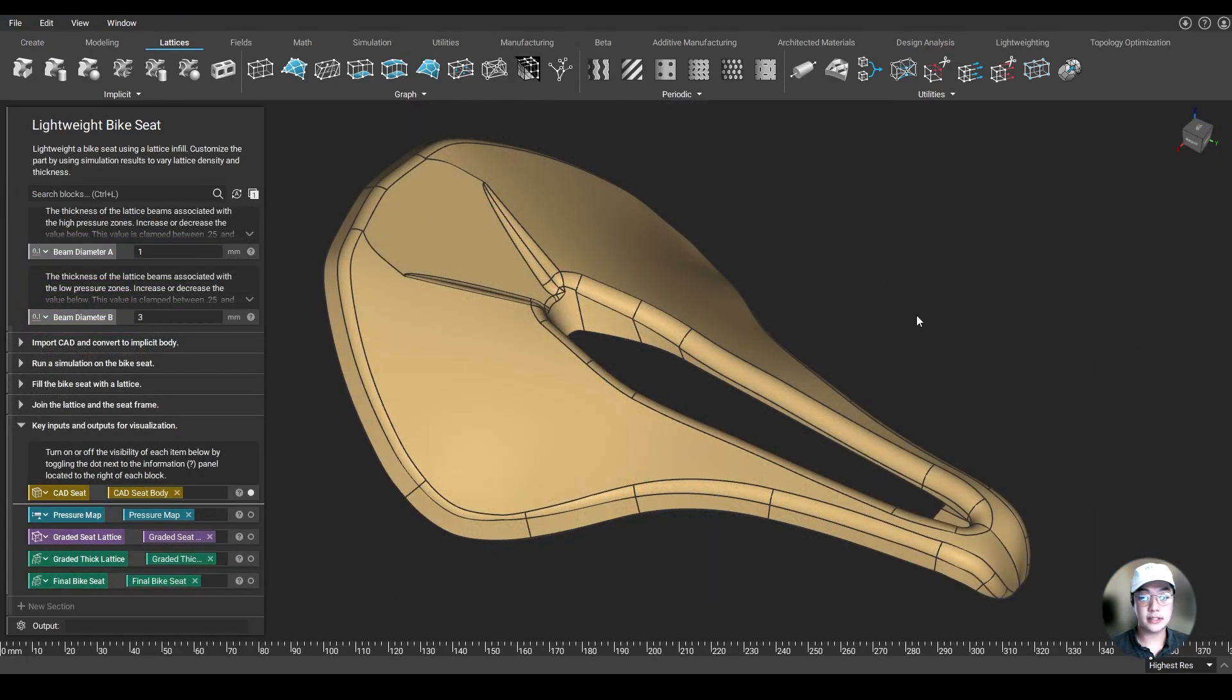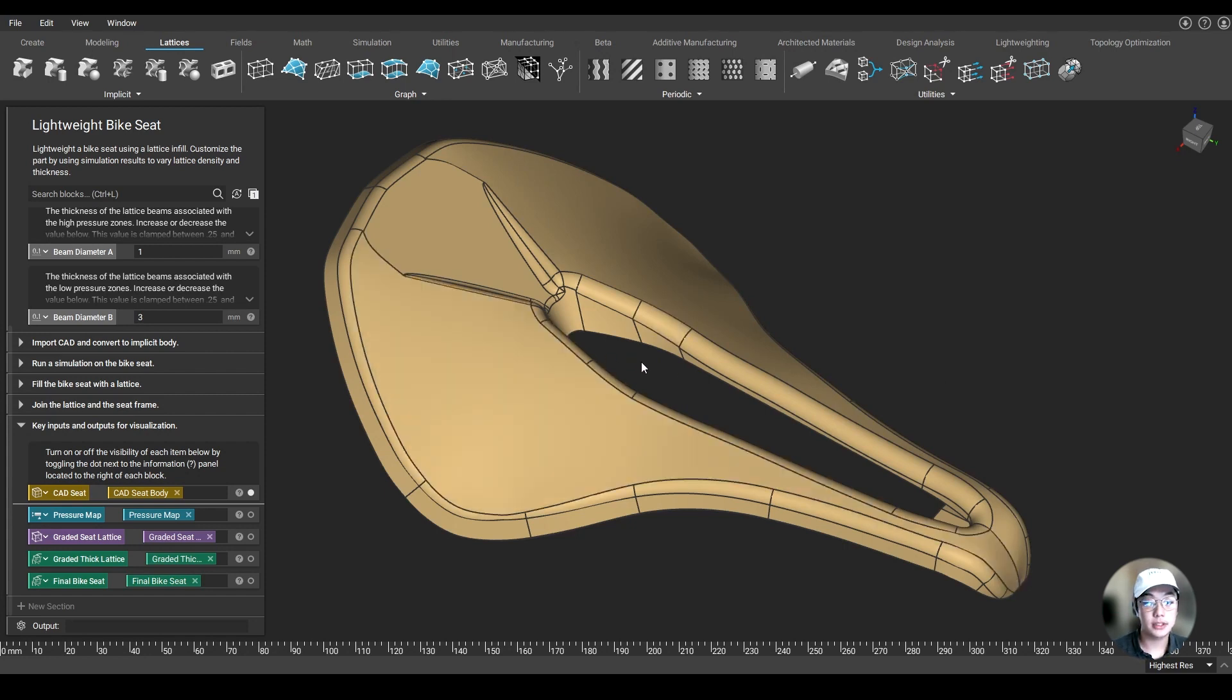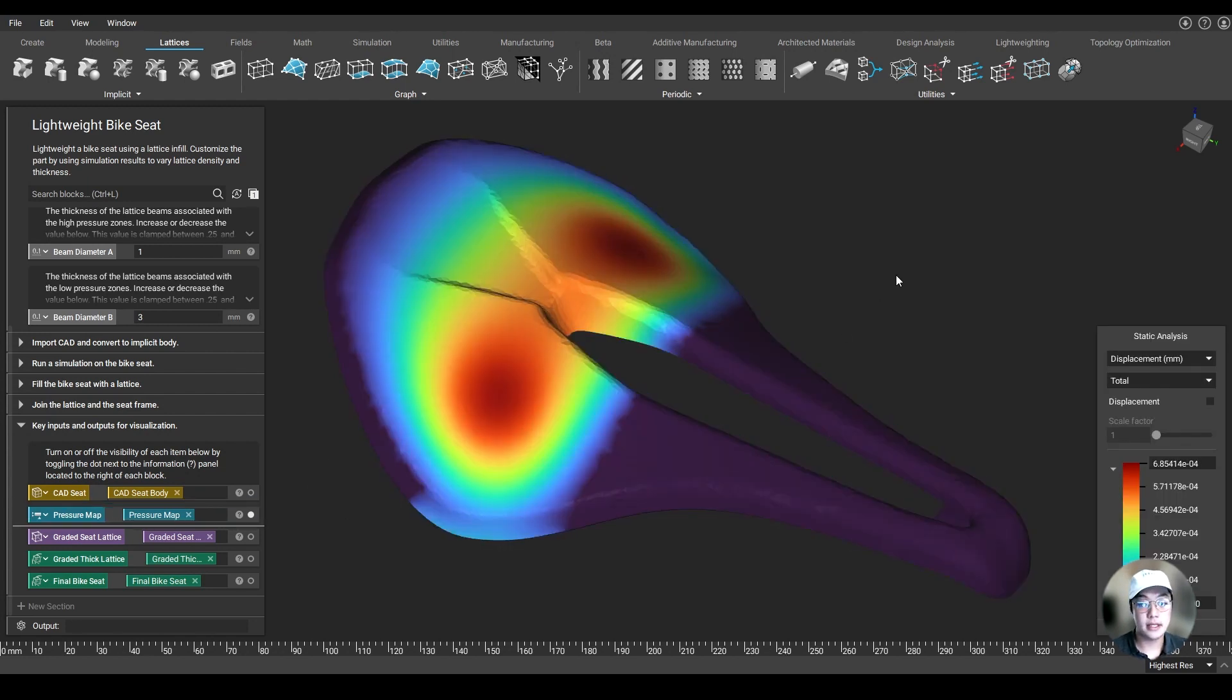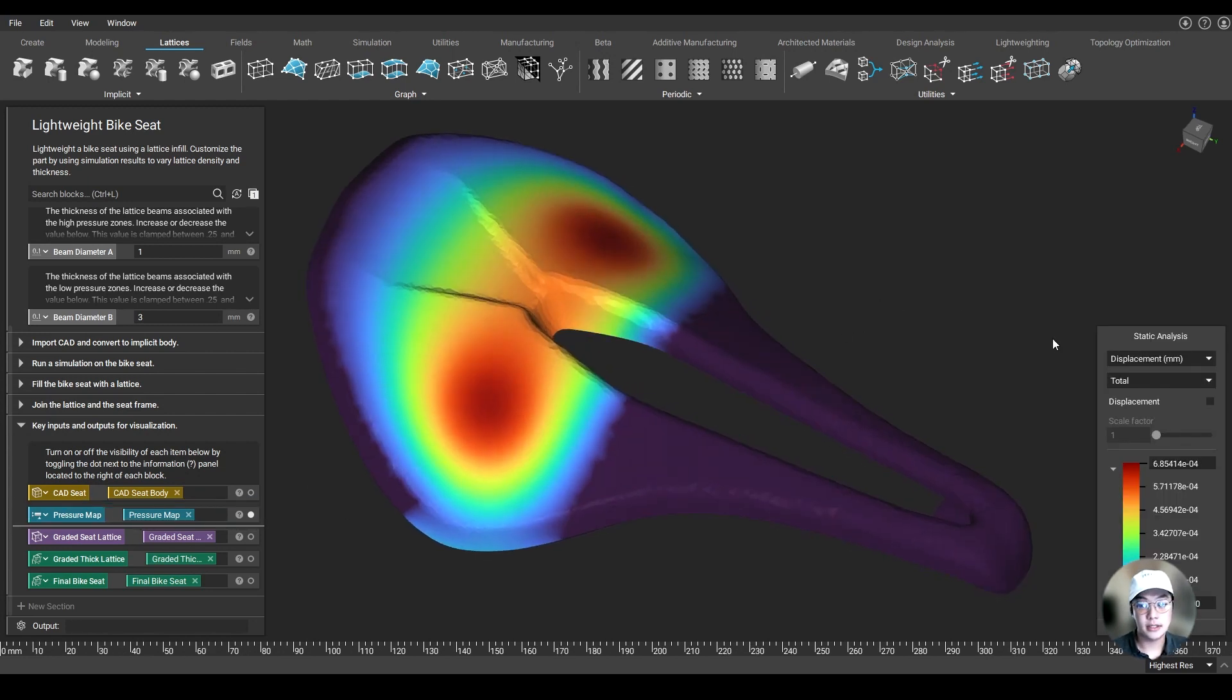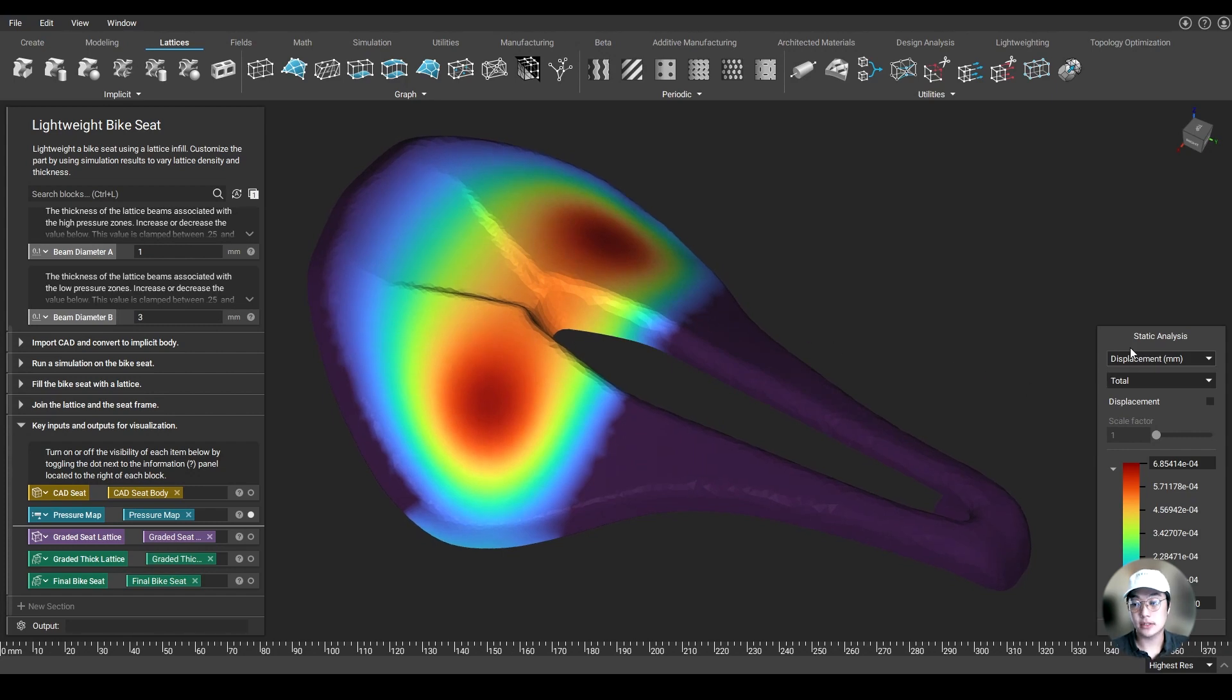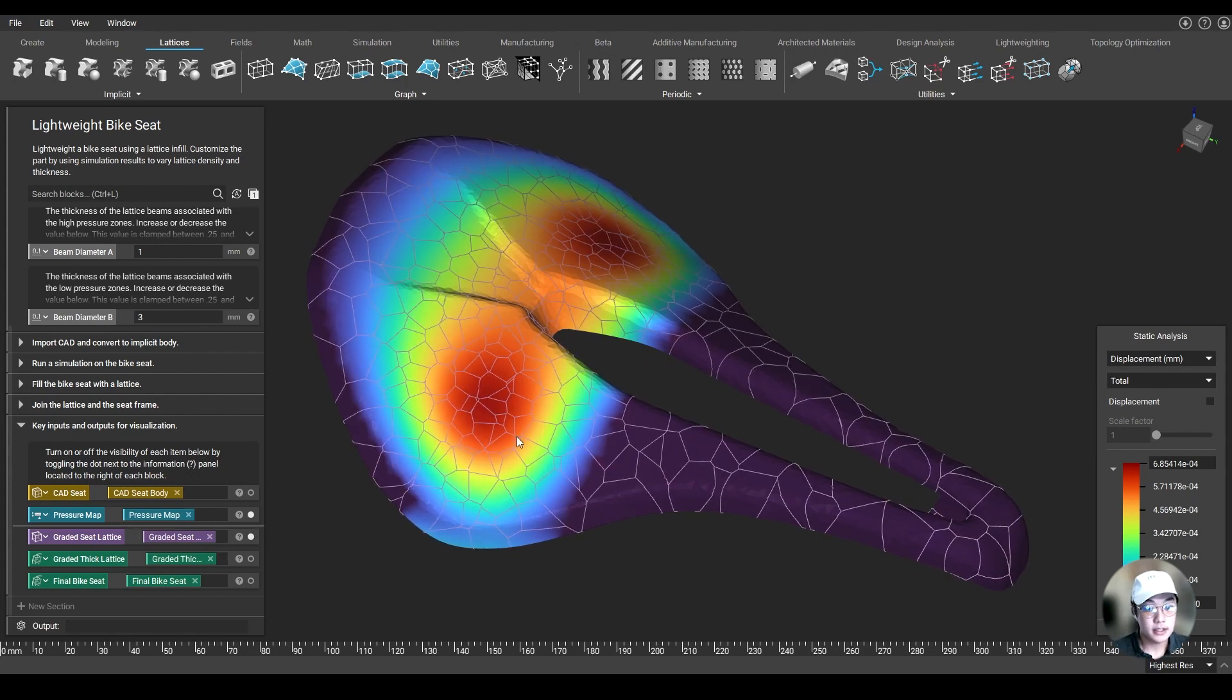This is a great example of field-driven design. We have this bike seat over here - this was originally modeled in CAD, but it was imported into nTop and we wanted to lightweight it. So we first ran a static analysis on it. And right now what we're seeing is our displacement result, and we created a lattice around that.